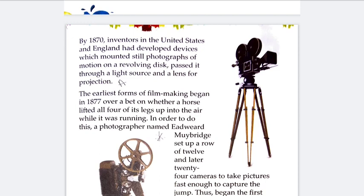All the cameras were set in a row while the horse was running, clicked together, and the joined pictures gave the total picture of the horse's movement — it was the first continuous motion photography. Soon after, American inventor George Eastman used a transparent flexible film called celluloid with the camera he had invented, and this invention of celluloid was the greatest boon in making motion pictures.